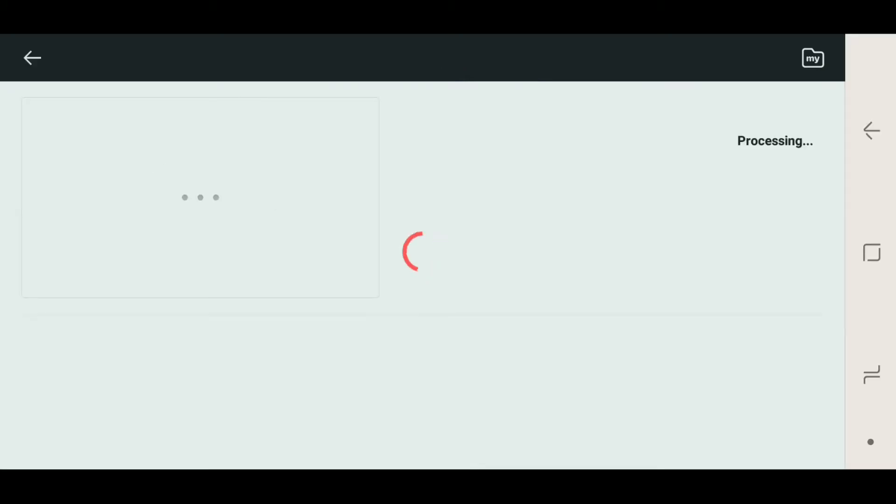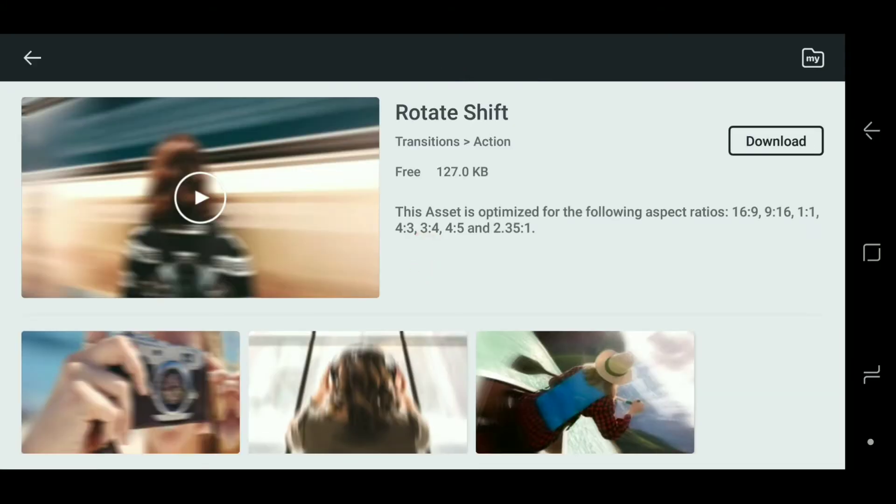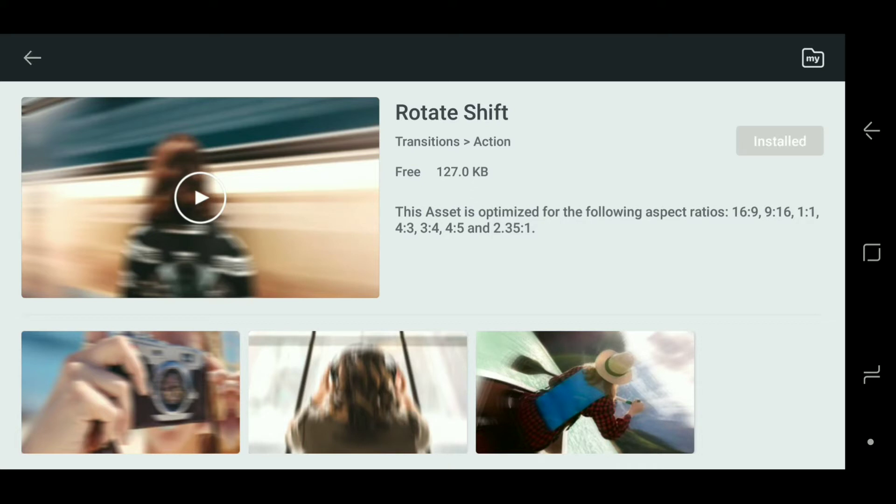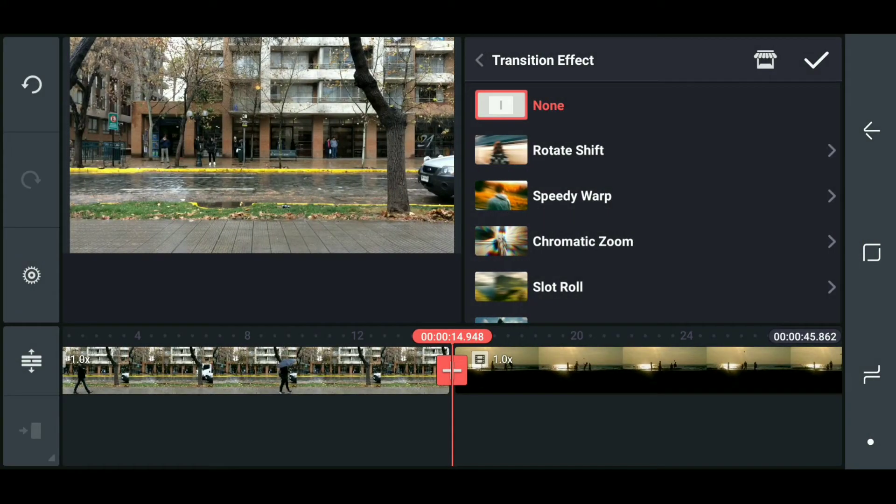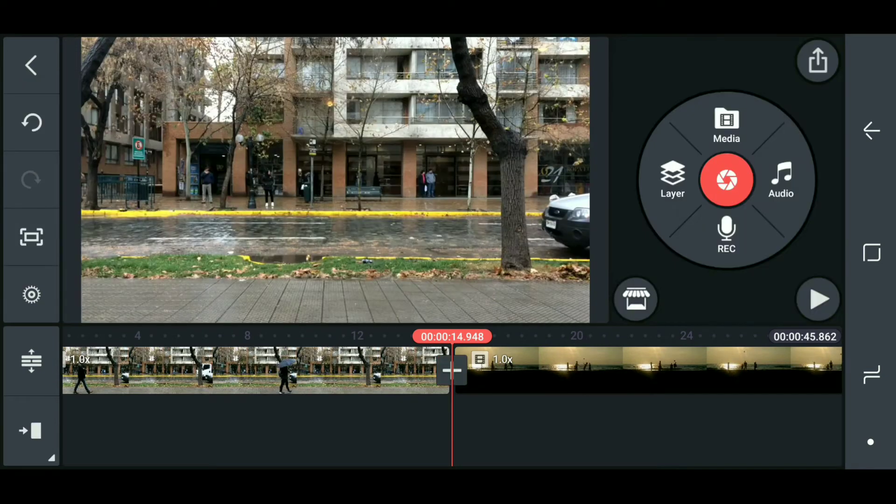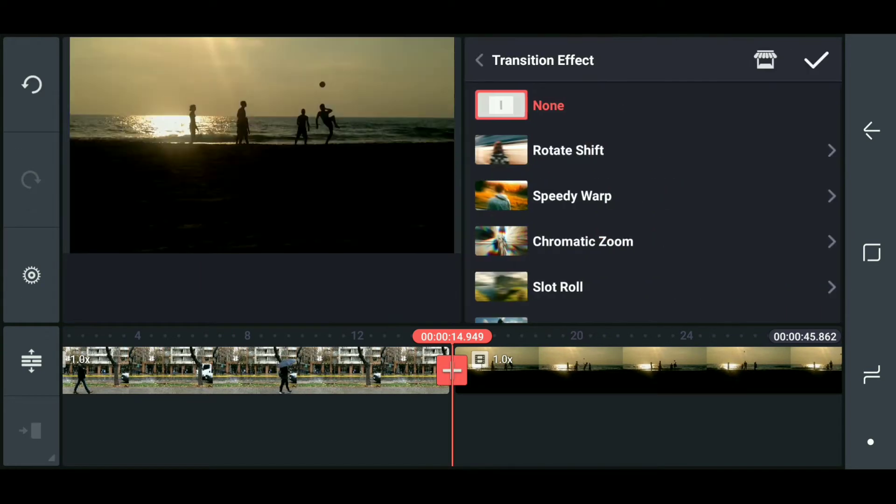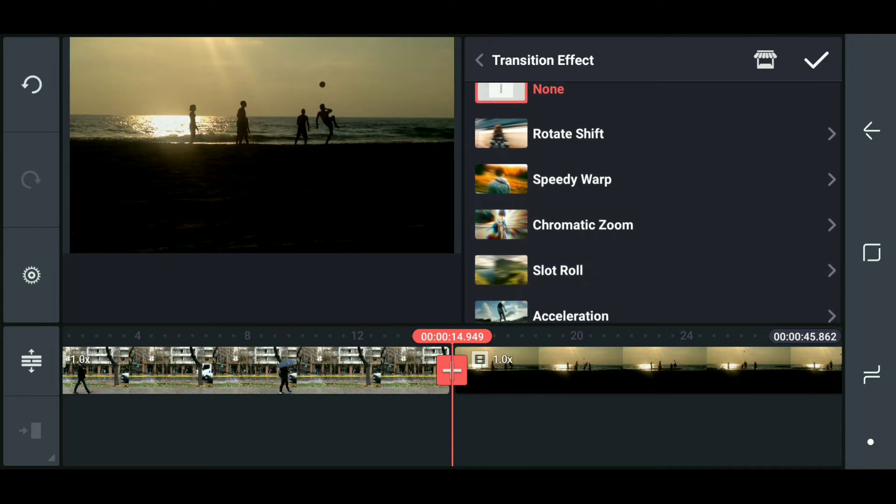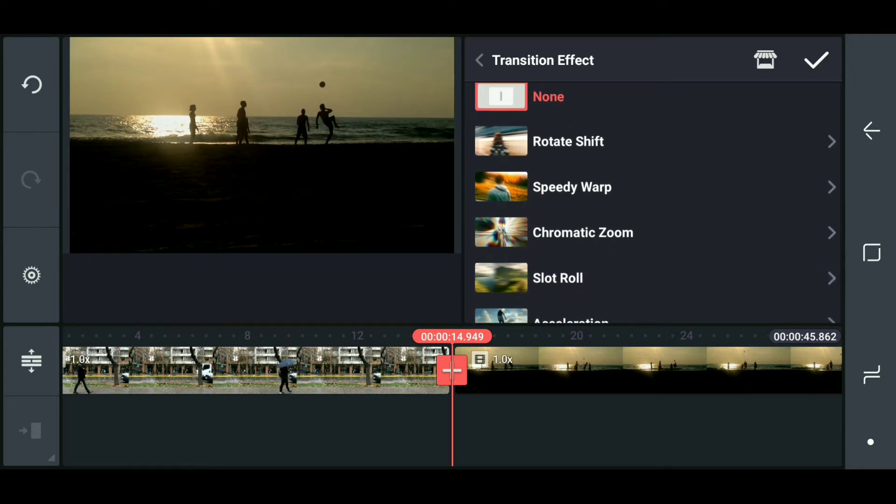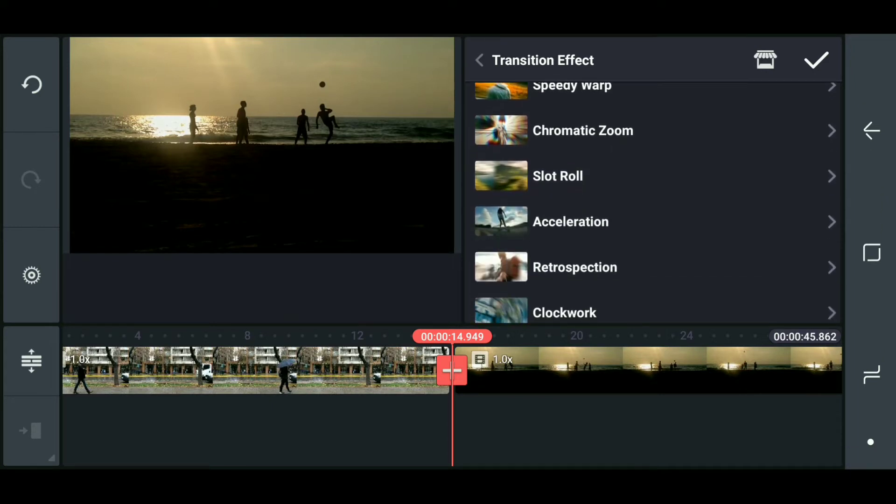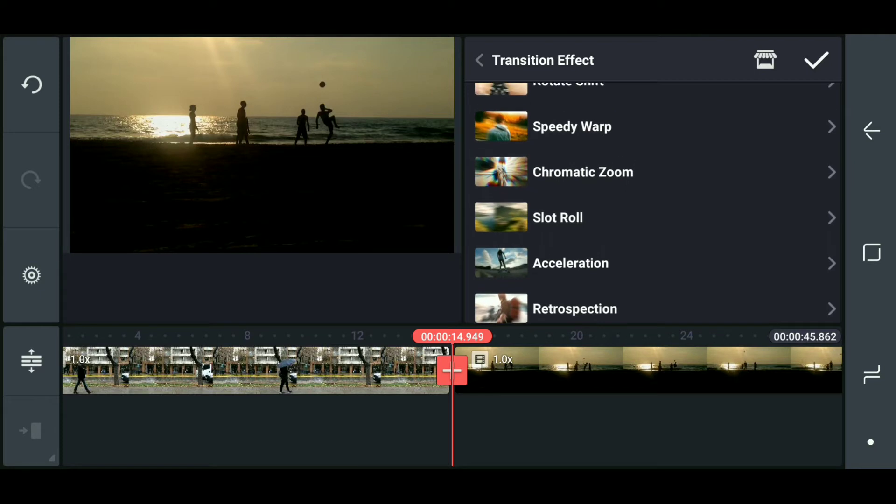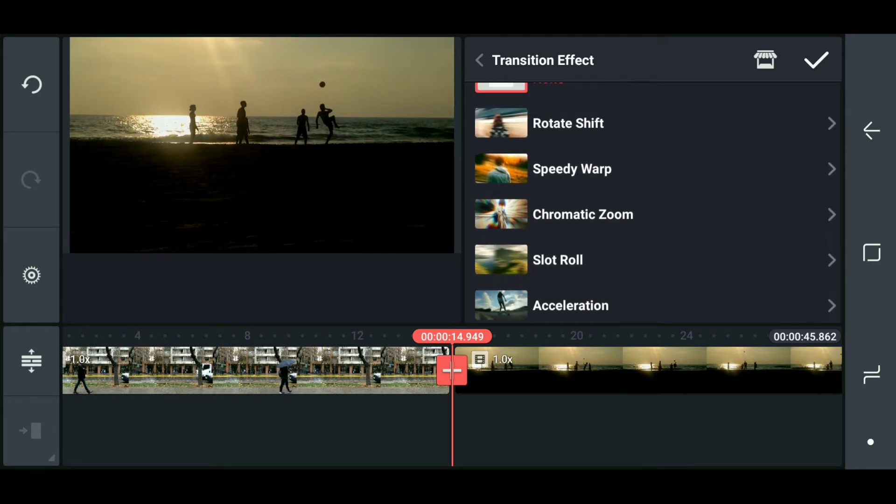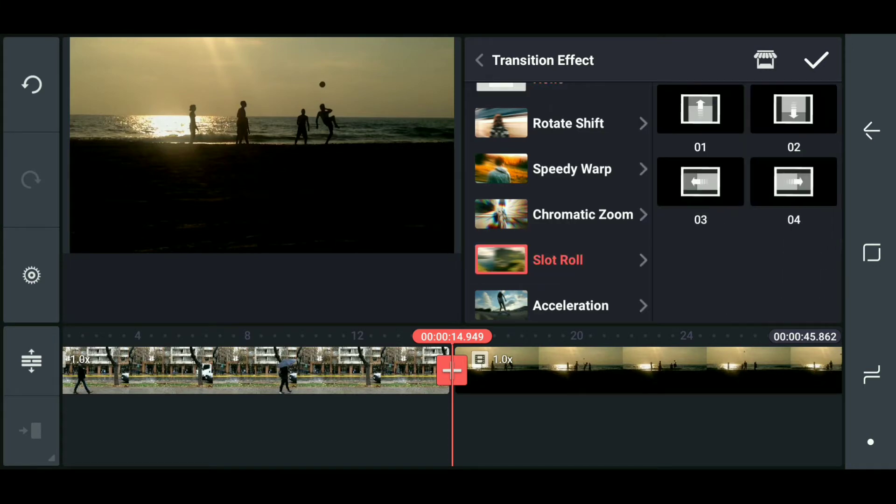To download this, click on the download button to get access. Like this transition, click on this plus icon. I have already downloaded this transition, the Slow Roll transition.